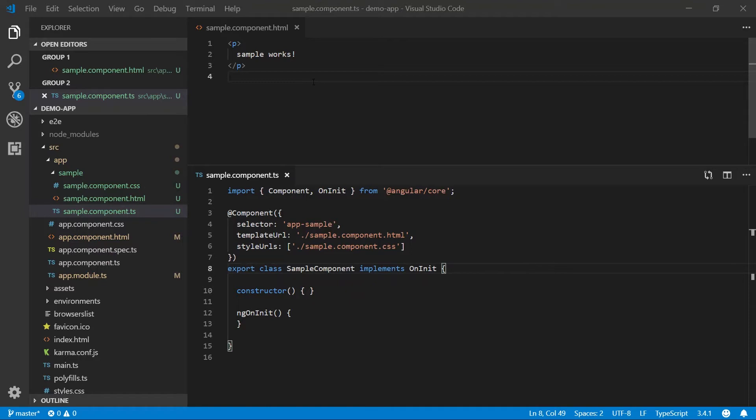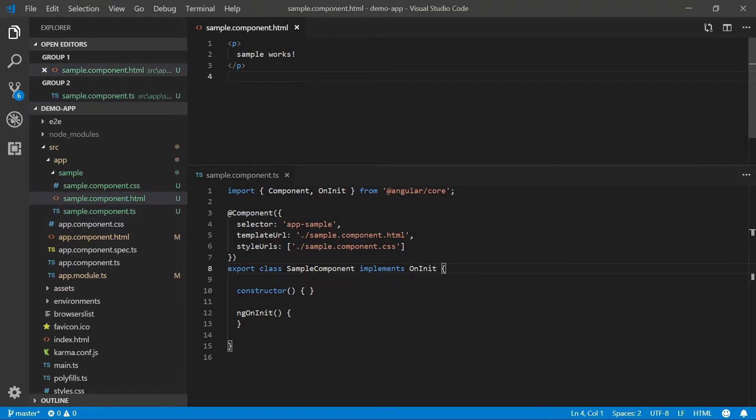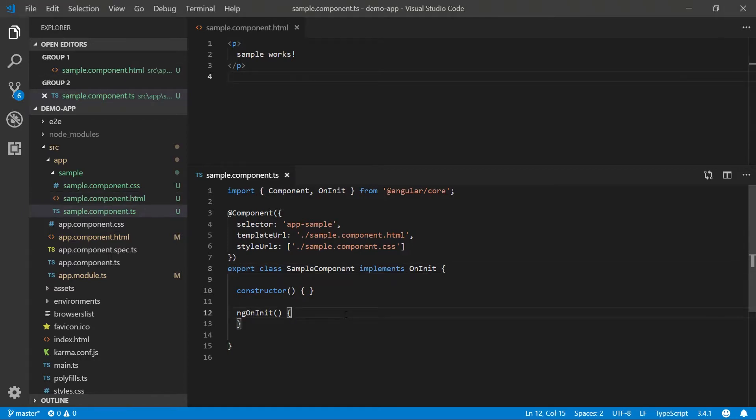Data binding in Angular is super easy. Unlike WPF, we don't have to worry about a data context or a view model. All we have to worry about is an HTML file and a TypeScript file. Now, with any data binding, the first thing you need are properties to data bind to.